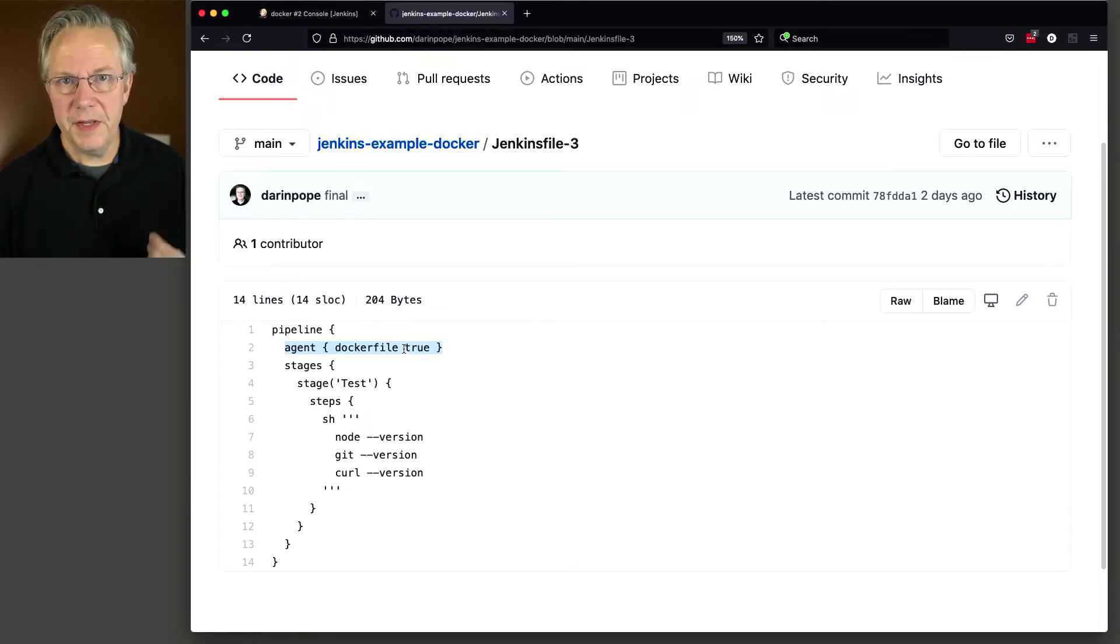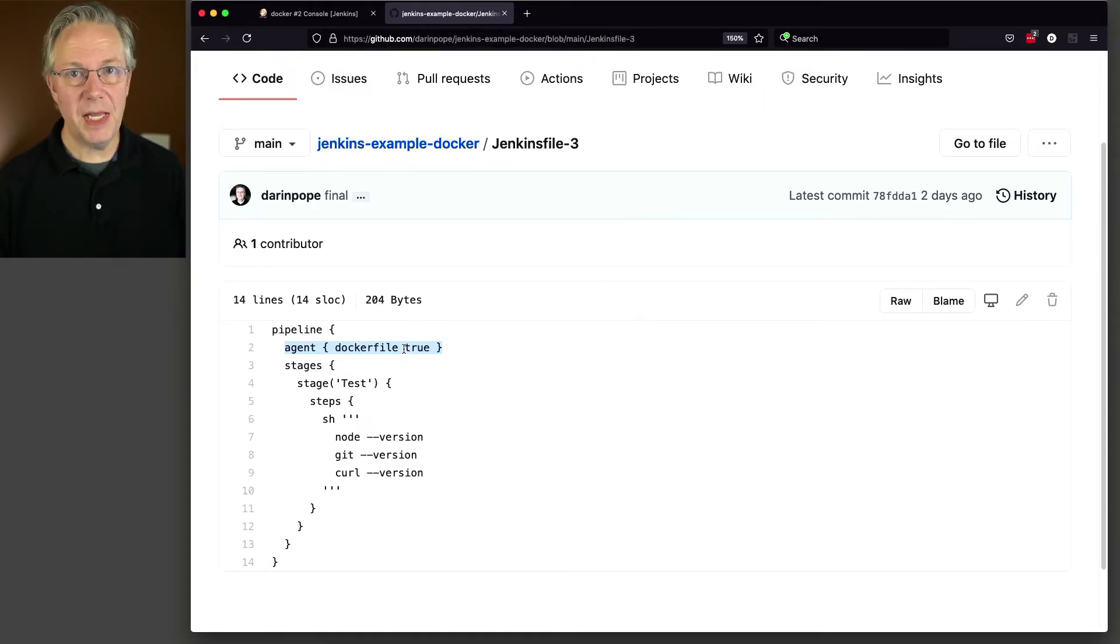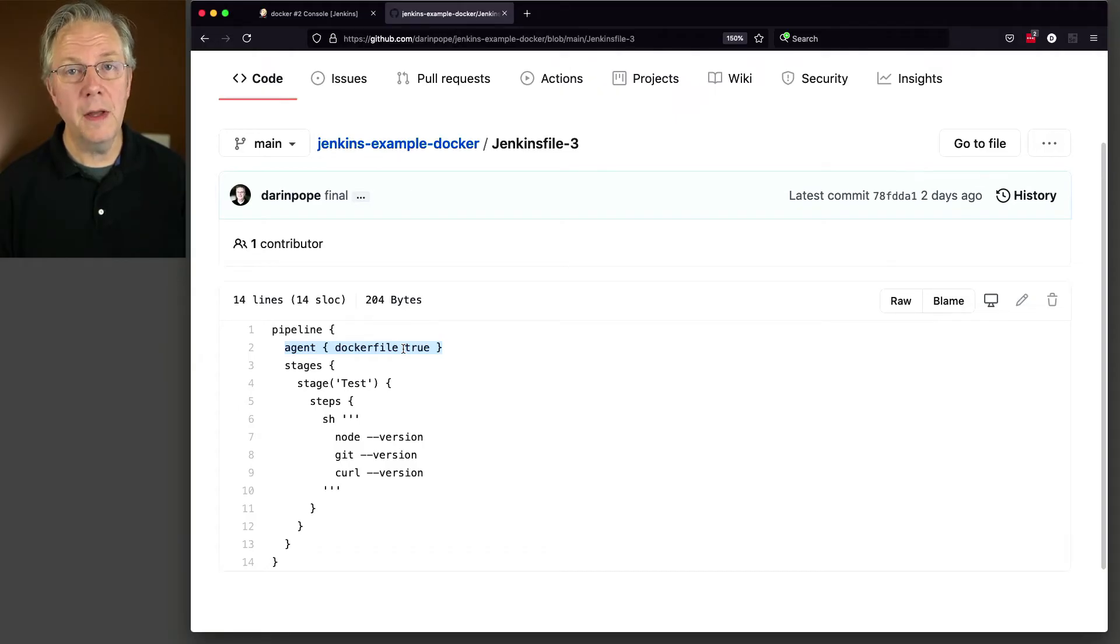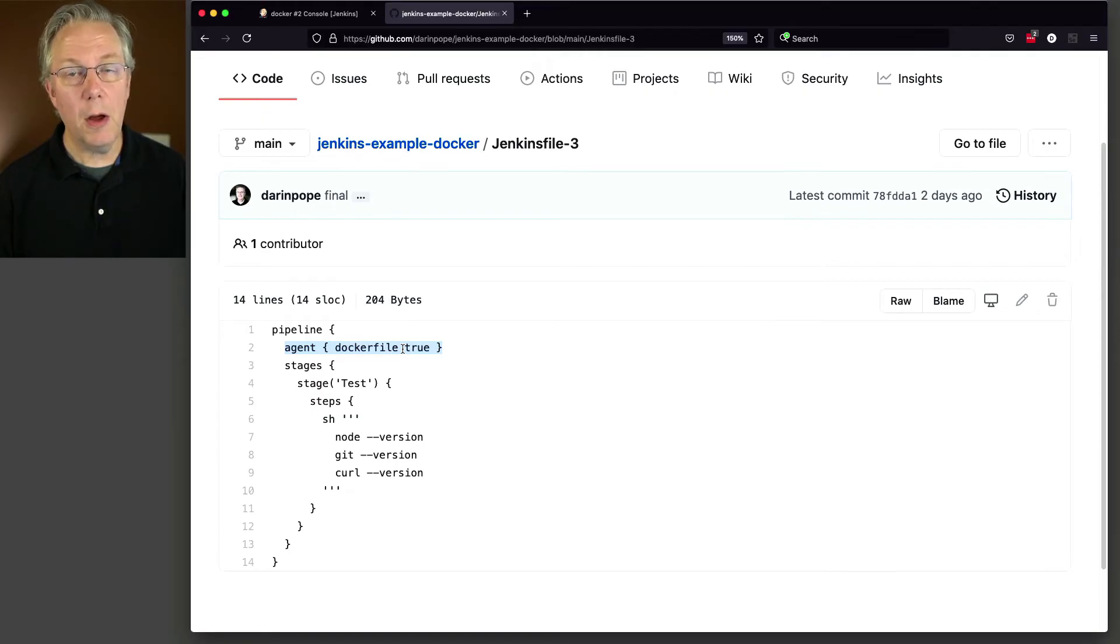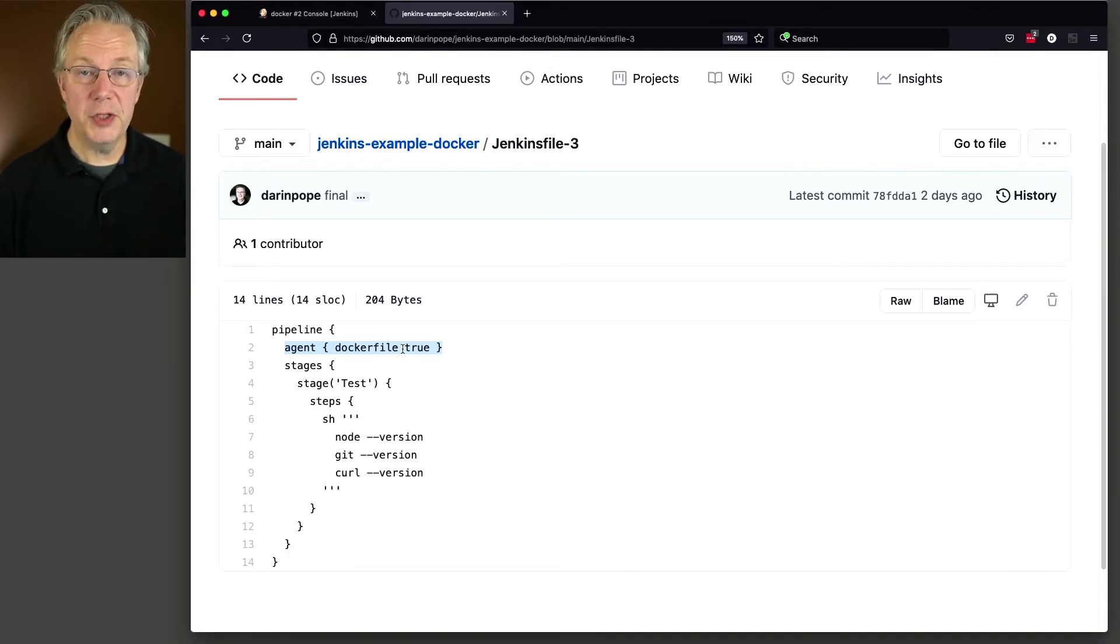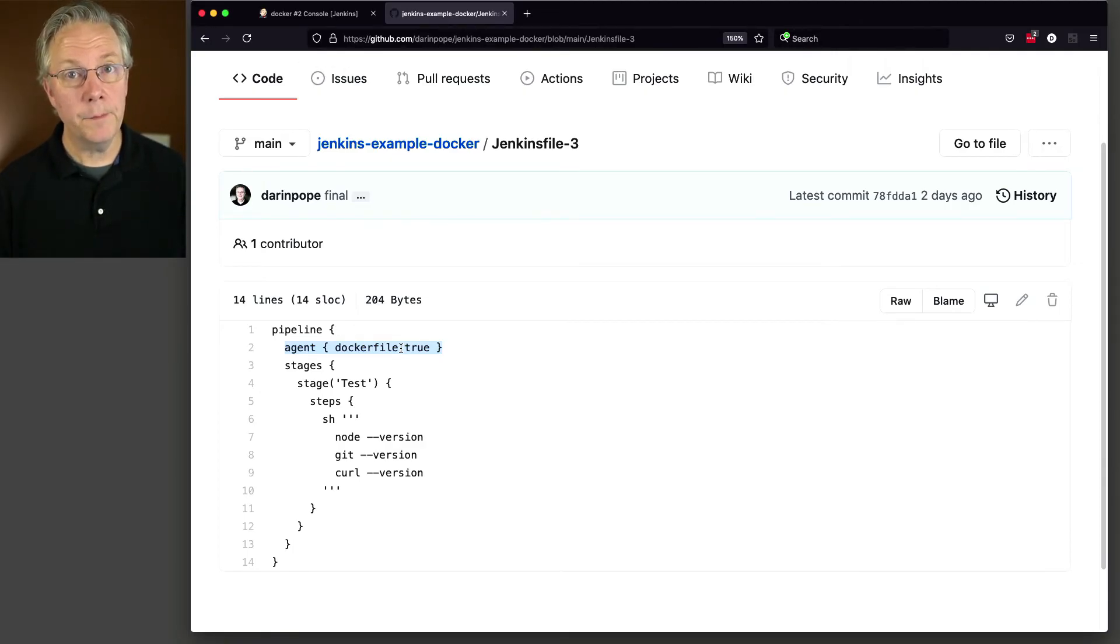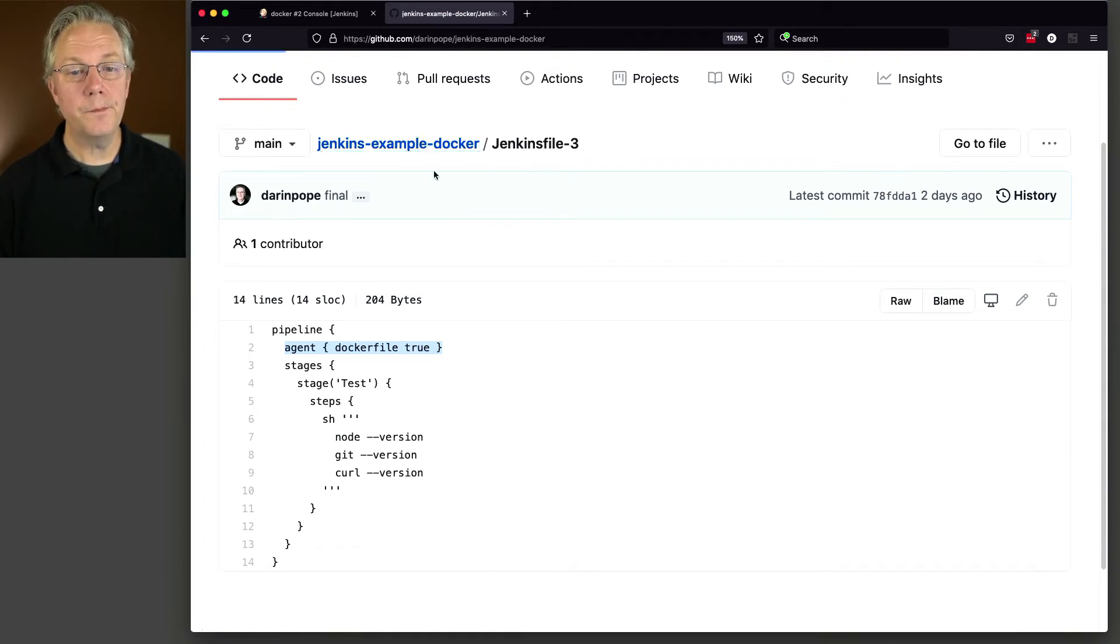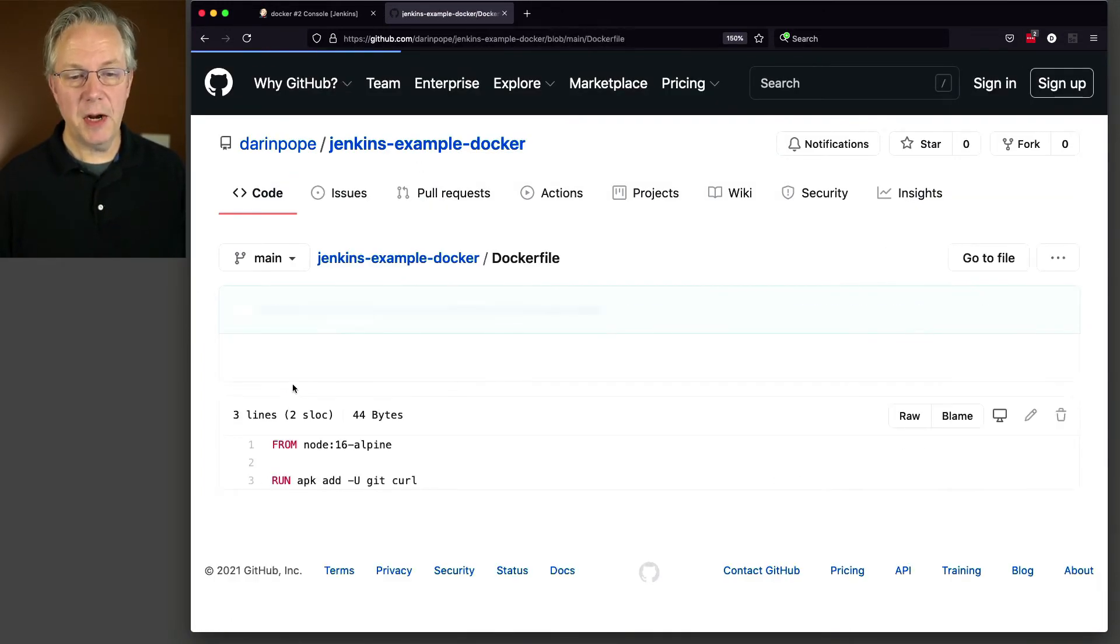What this gives you the ability to do is if you don't have a specific image baked yet that has all of the tooling that you want, then what we can do is define a Docker file in our repository along with the Jenkins file. And then when we run the job, the image will be built for us on the fly.